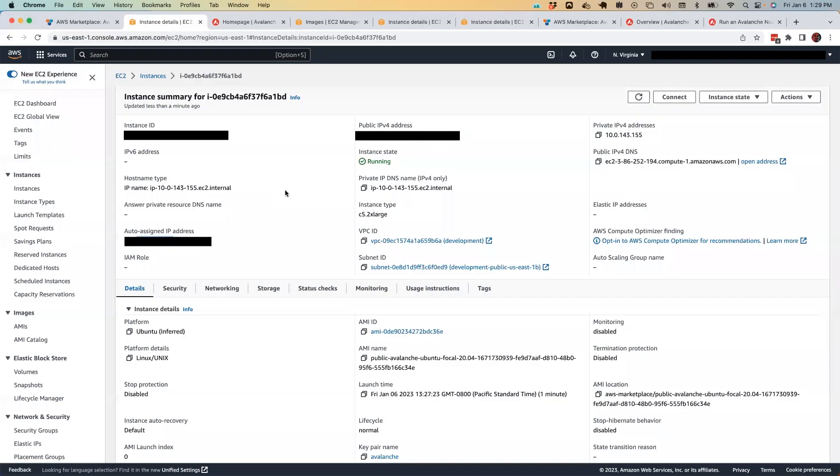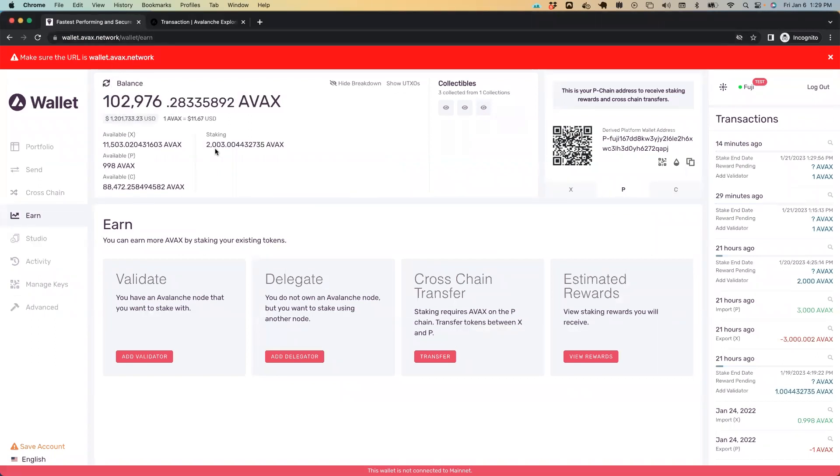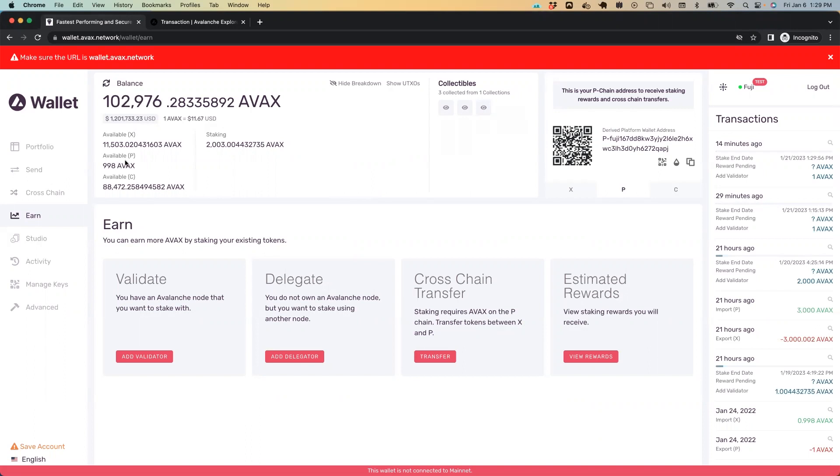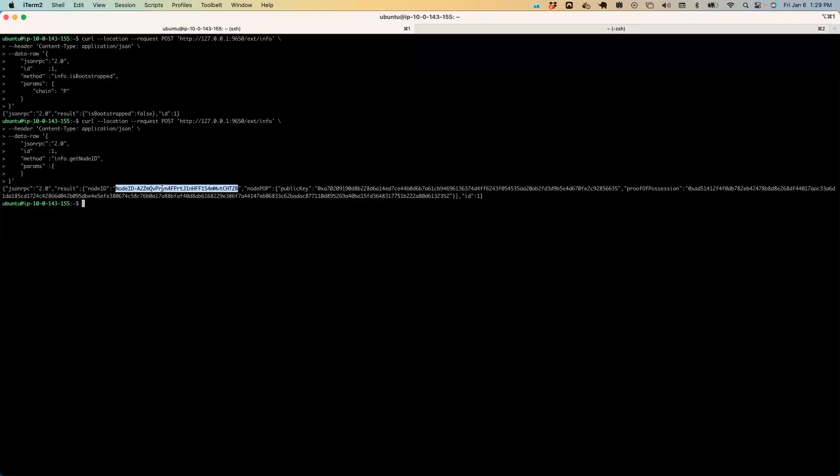Now we want to jump back over to our browser and we're going to go to wallet.avox.network, which is our web wallet. Normally, if you were validating on the primary subnet, it would take 2000 avox, but for the sake of testing on Fuji testnet, we only require one avox. You can see I have 998 avox available in my P-chain wallet. You can see I'm connected to the Fuji testnet over here. So we go to the earn tab, click add validator, paste in our node ID, which we copied from the previous page here.